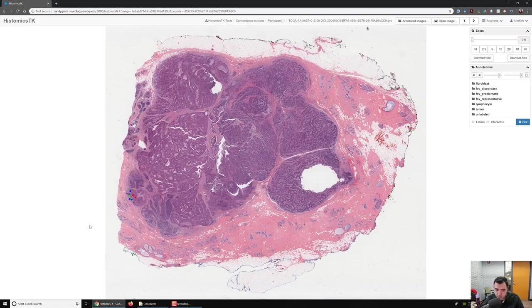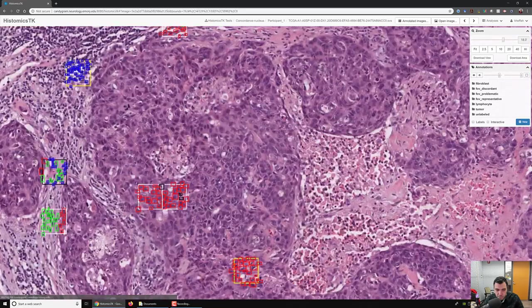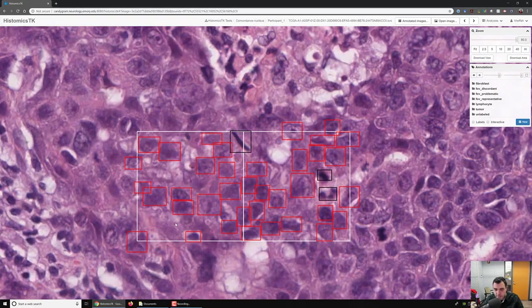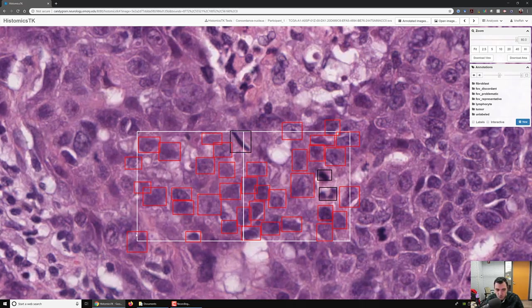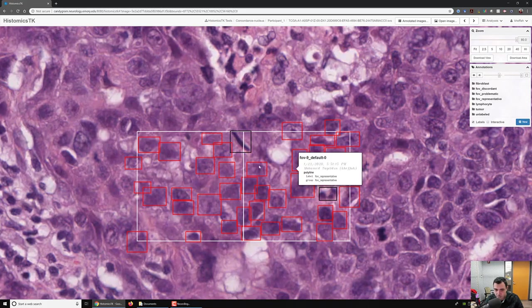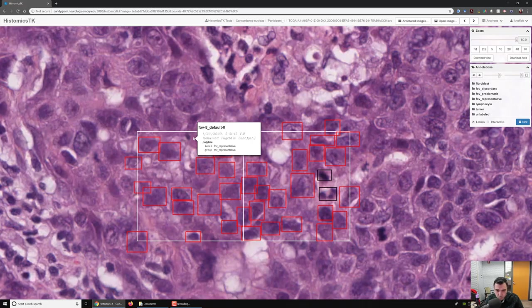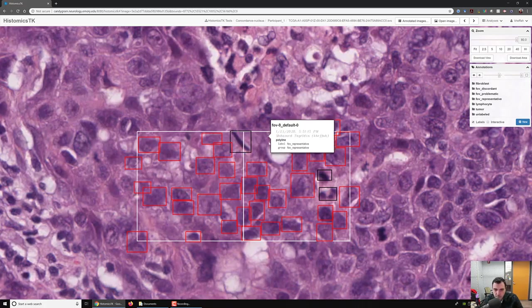Alright, so let's zoom in. When you take a look here, you will notice that these rectangles are region of interest annotations. Let's turn on the labels. These are what we call the FOV, field of view or region of interest.